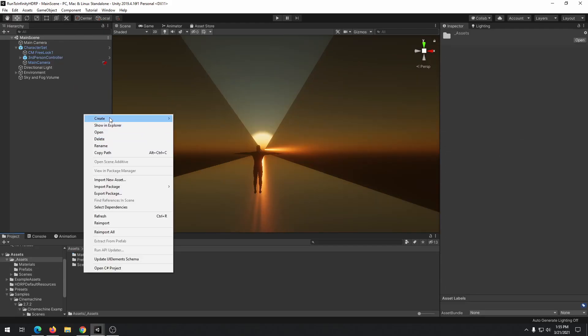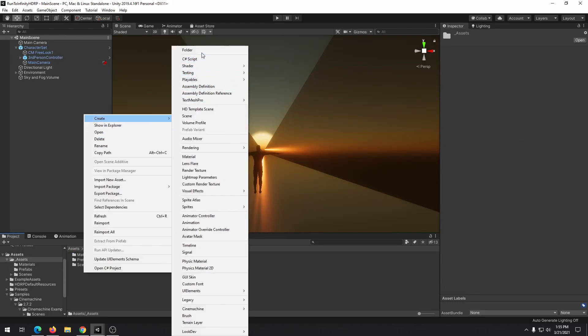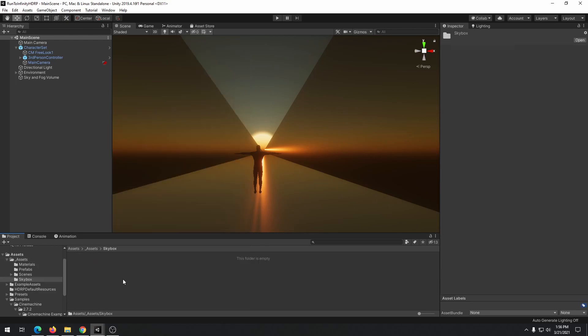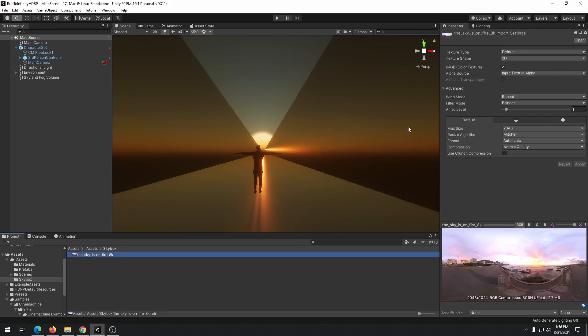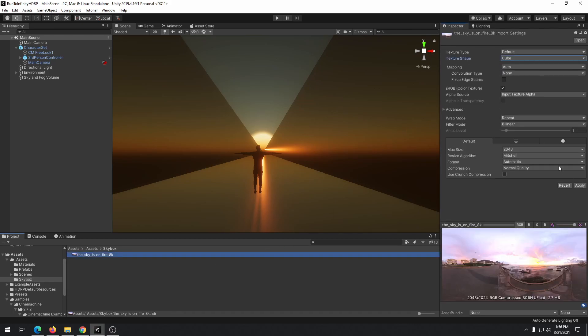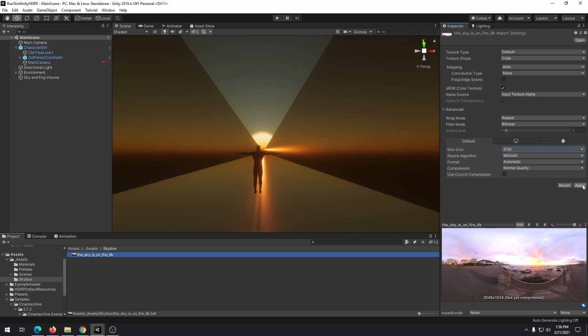To add more sunset feeling, we will import into our project HDRI skybox. The link will be in the description. After importing, change texture shape attribute to cube and max size to 8K as our skybox is 8K resolution.